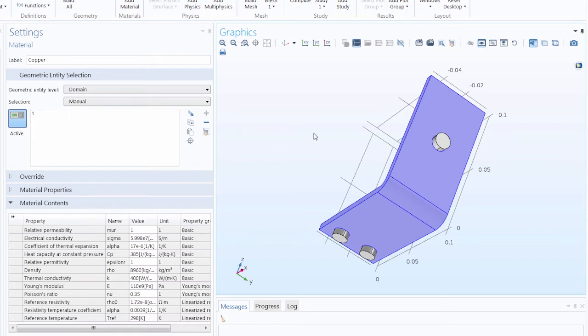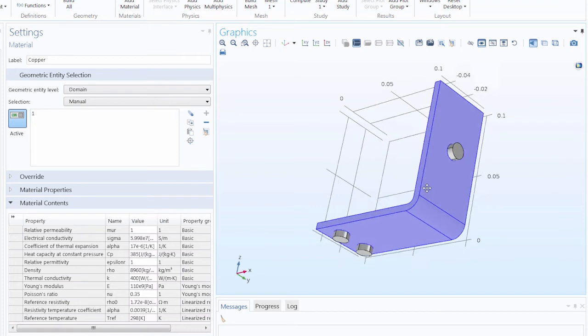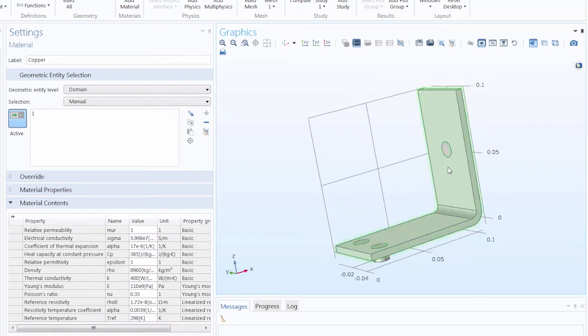You'll see if we return back to the geometry, all of the geometric entities are highlighted in red, with the exception of the one that we just selected. Notice that this domain, the busbar domain, is colored green.